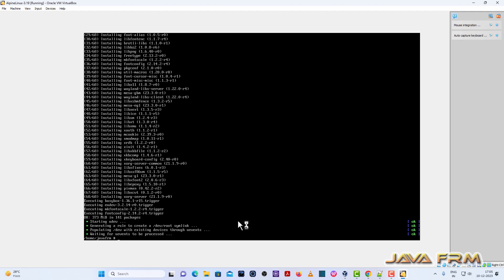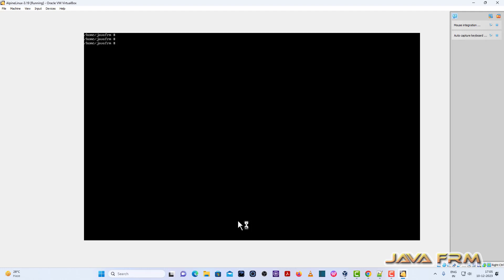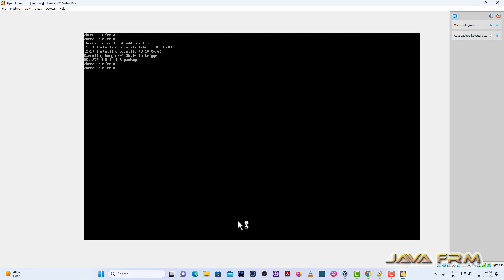So after installing XORG base I am going to install PCI utils. Next, APK add PCI utils. Next, APK add XF86 video fbdev, XF86 video intel, XF86 video vesa, XF86 input vm mouse. Note down this command. I have already provided the list of commands in the description of this video. So please go through the description of the video before I proceed to the install. All the commands whatever I used I have provided in the description of this video.